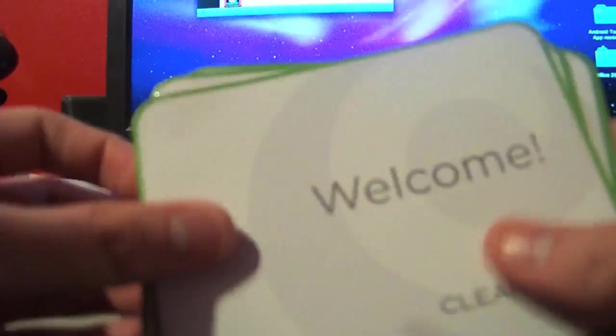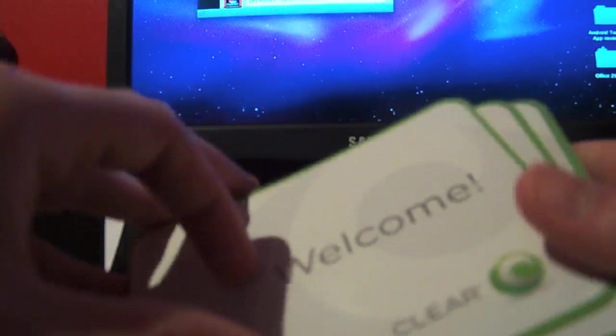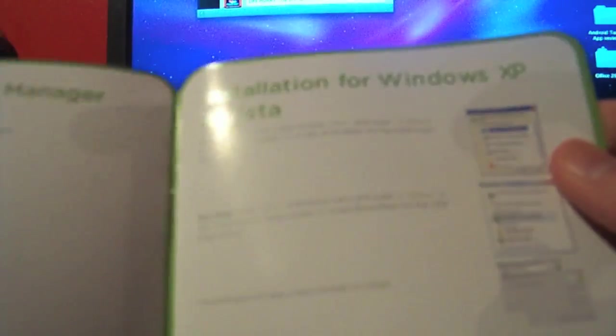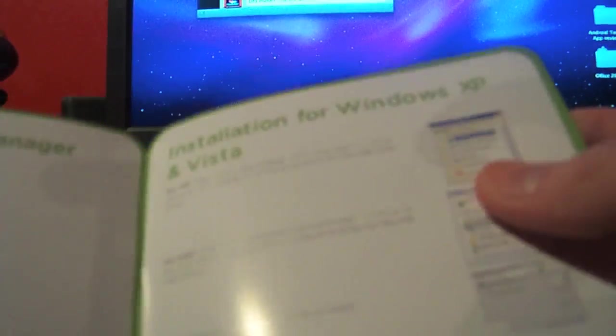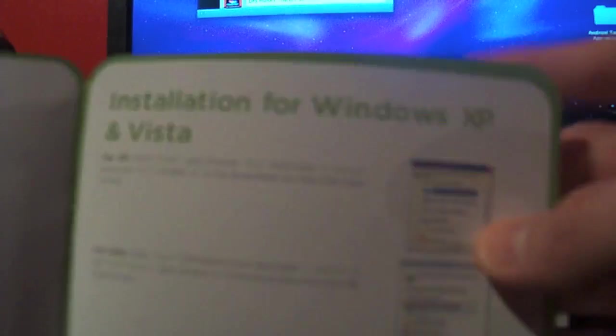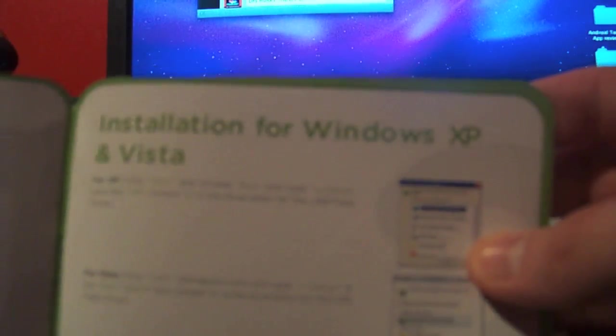We've got a welcome guide. Nothing important. And the quick start guide - this tells you what everything is right here, in case you didn't know. And then we've got installation. So it says XP and Vista right there.